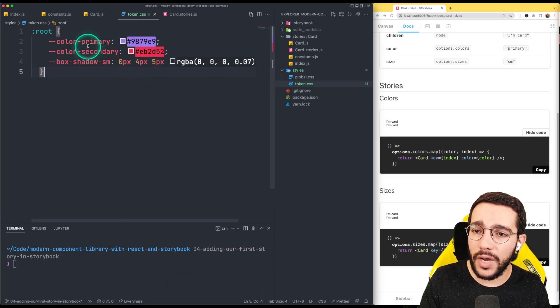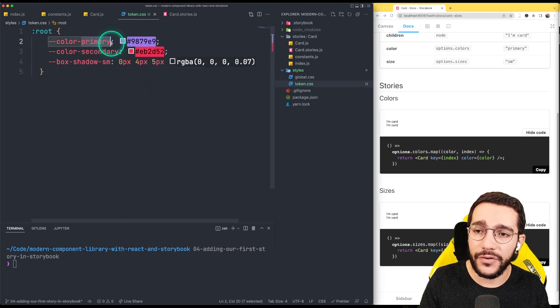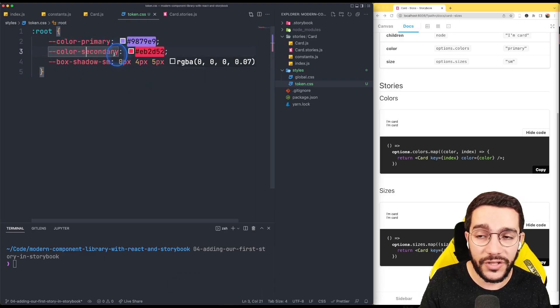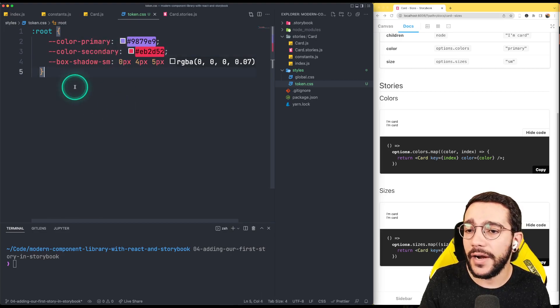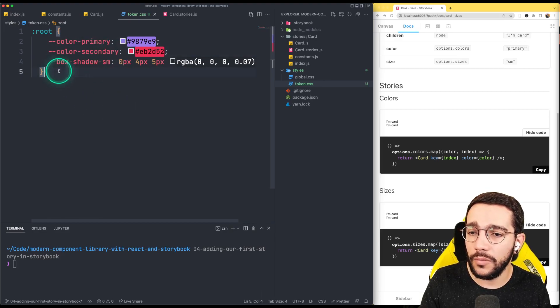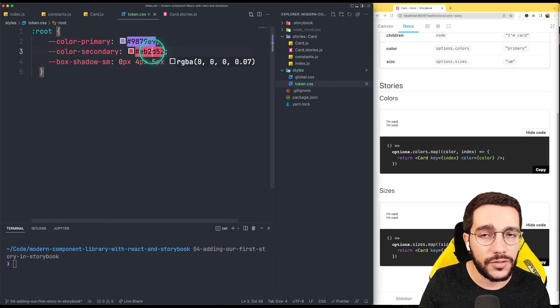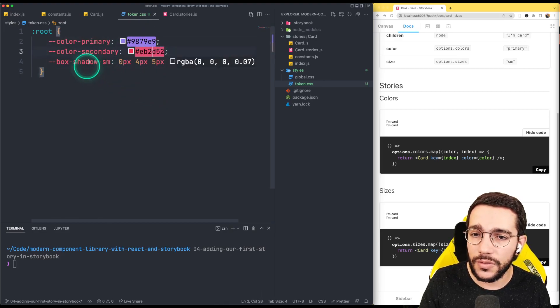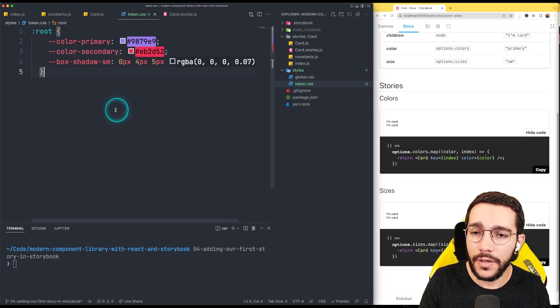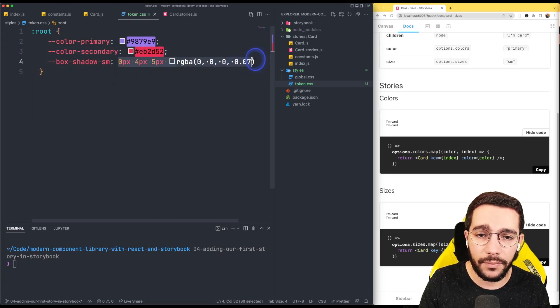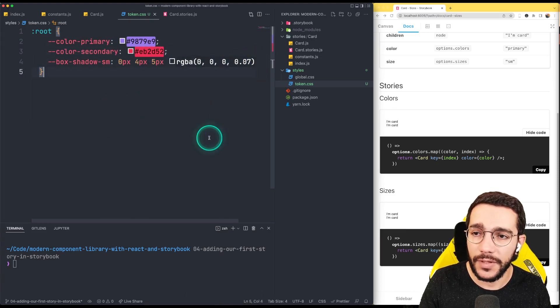So as you can see we have a first token called color primary, second one color secondary and a third one called box shadow small. This is some values of a color, and the box shadow is a simple box shadow.